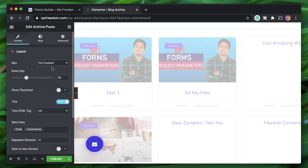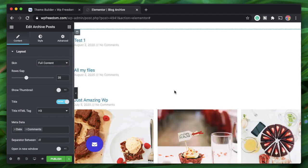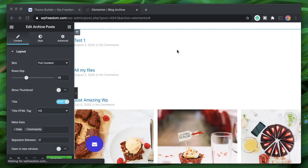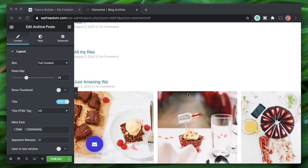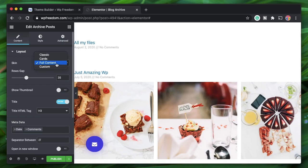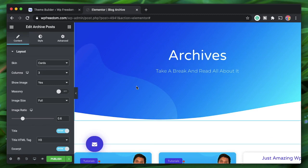Full Content will display the post content directly within the archives page — we don't want that. But what if you want to design each individual part of this archive post card?